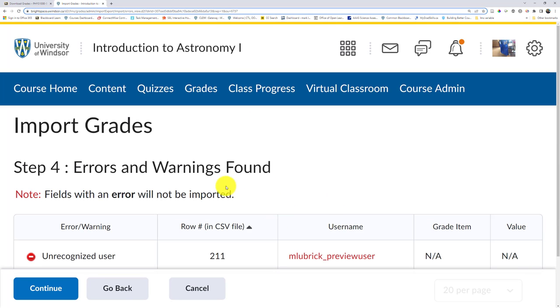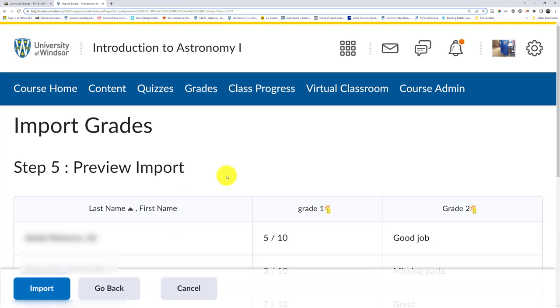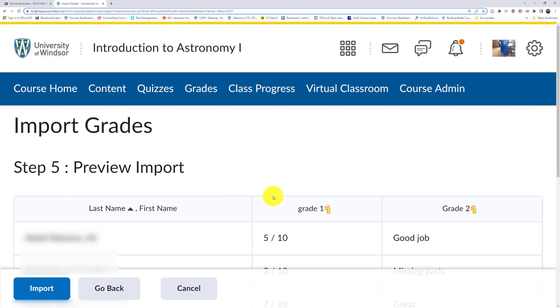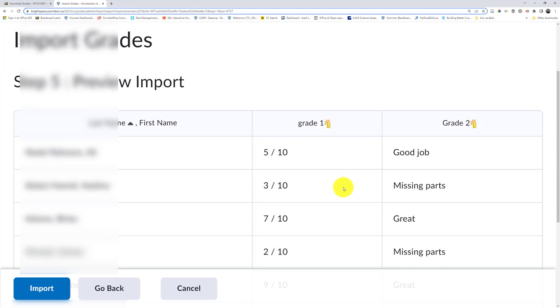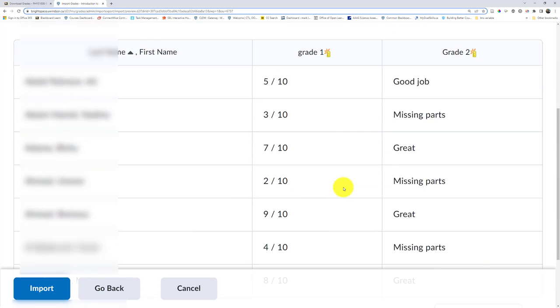And finally, now it will tell me if there's any unrecognized students. In this case, Blackboard, my preview user isn't going to come over, but all the other students are recognized. So I can continue even more. And I can preview the import. So I can see, does it match what I expect? I could look through all the student names and see. And if I'm happy with this, I can now click import and those grades will come into Brightspace.